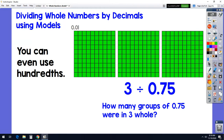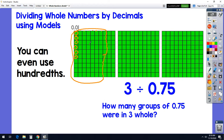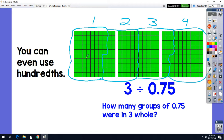You can even use hundredths. Each tiny little one is called a hundredth because it takes a hundred of them to make a whole. If I had three whole things divided into groups of 75 hundredths — I know there are ten hundredths in each stick, so: ten, twenty, thirty, forty, fifty, sixty, seventy, plus five more — there's a group of 75 hundredths. Making all the bundles, I end up with four groups. And the math confirms it: 0.75 times 4 equals 3.